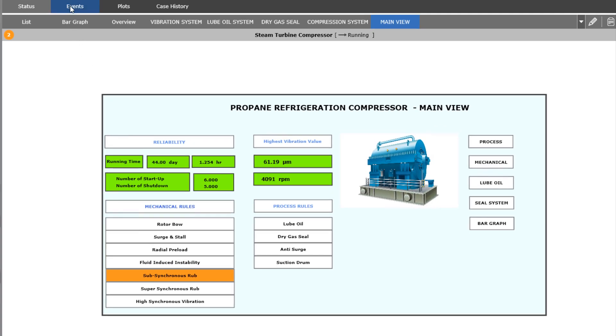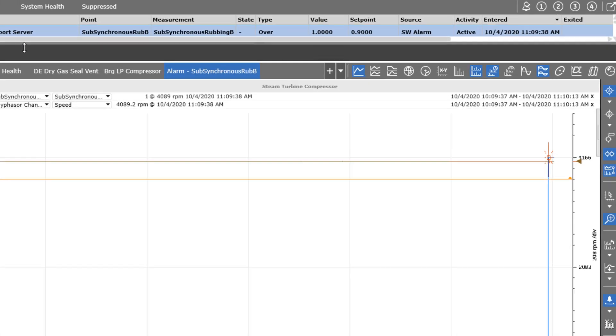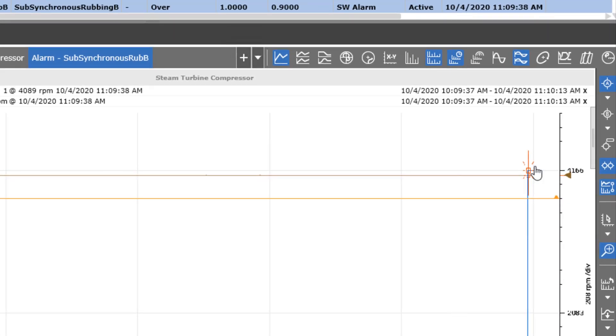By selecting the events tab, the engineer reviews the decision support diagnostic entry to review corresponding data that was collected.